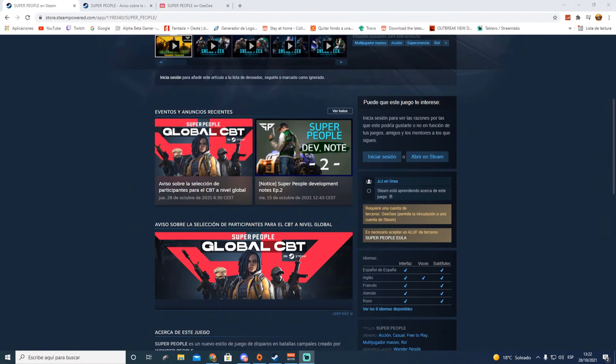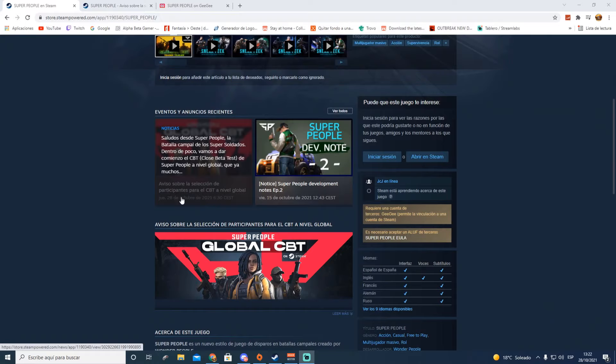Hola, muy buenas a todos chicos y bienvenidos a mi canal Zapping Gold. Ya tenemos Super People global, han abierto las inscripciones para la beta cerrada, lo han publicado hoy en Steam el 28 de octubre. ¿Y qué tenemos que hacer para inscribirnos a esta beta cerrada que se va a realizar a través de Steam?